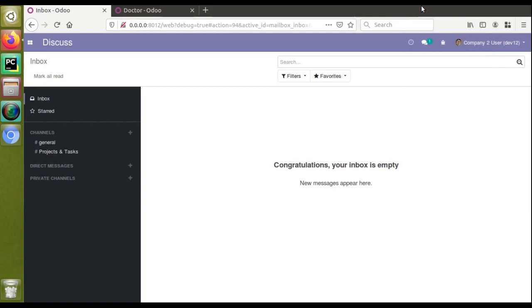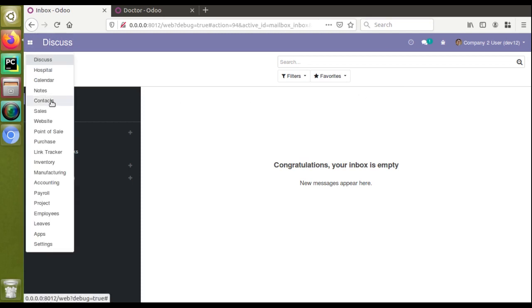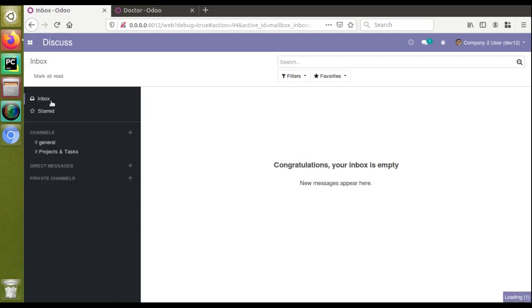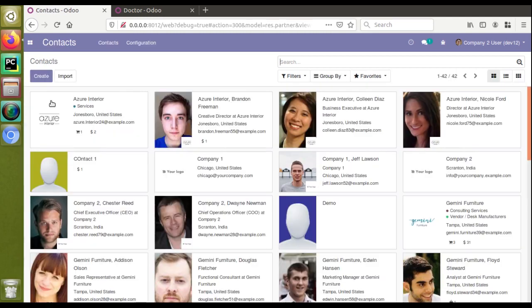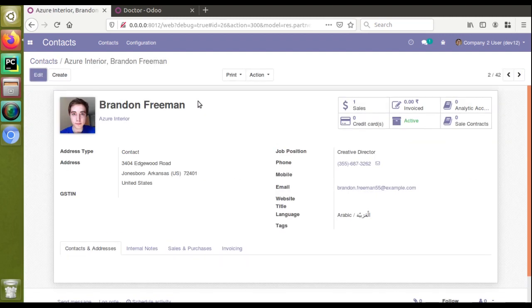Hello, good morning all. Today in this video, we are going to discuss how to add a new value to an existing selection field in Odoo. Currently, if I go to the Contacts menu and open an existing customer, I will open this customer, Assure Interior.